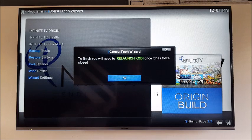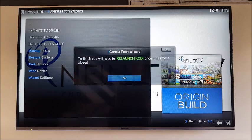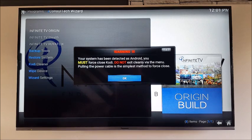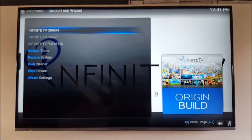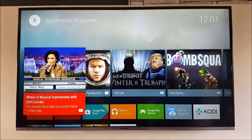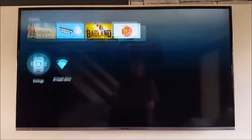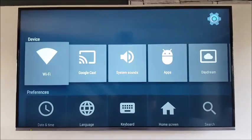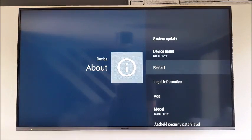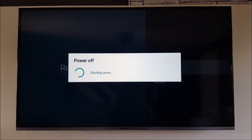So to finish, you will need to relaunch Kodi once it has forced close. Click OK. There's a warning: your system has been detected as Android, you must force close Kodi — do not exit cleanly via the menu. Click OK. Now go back to your home screen, we're going to restart the Android box. Go down to Settings, across to About, down to Restart, and restart. Let's wait for this to restart.